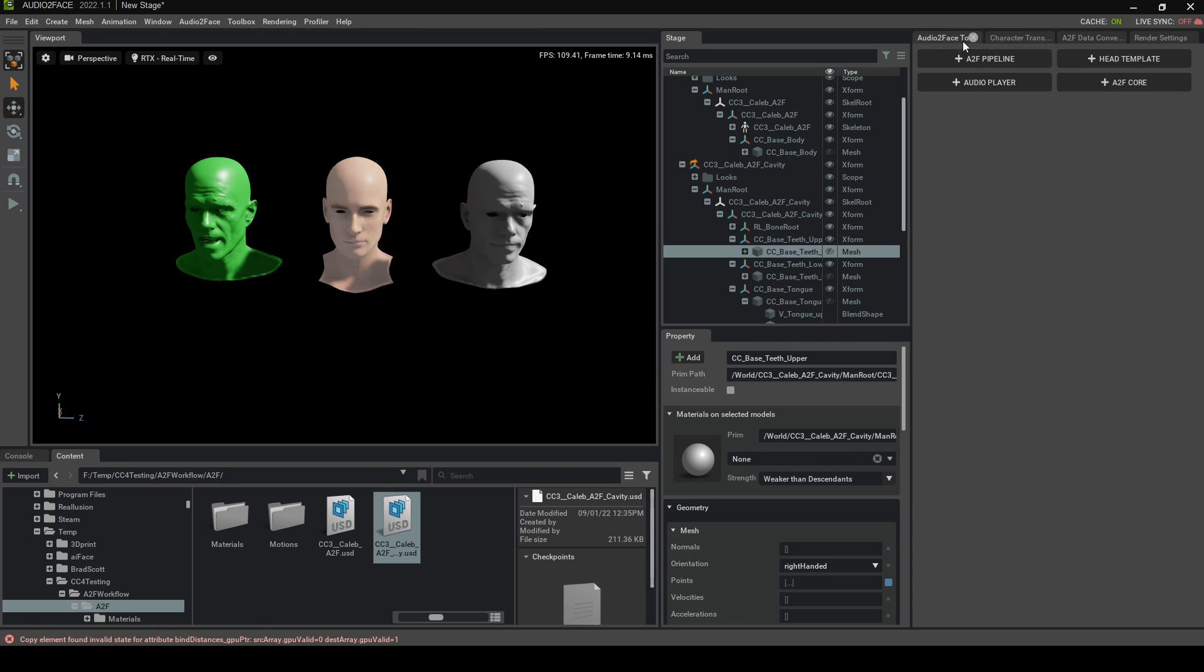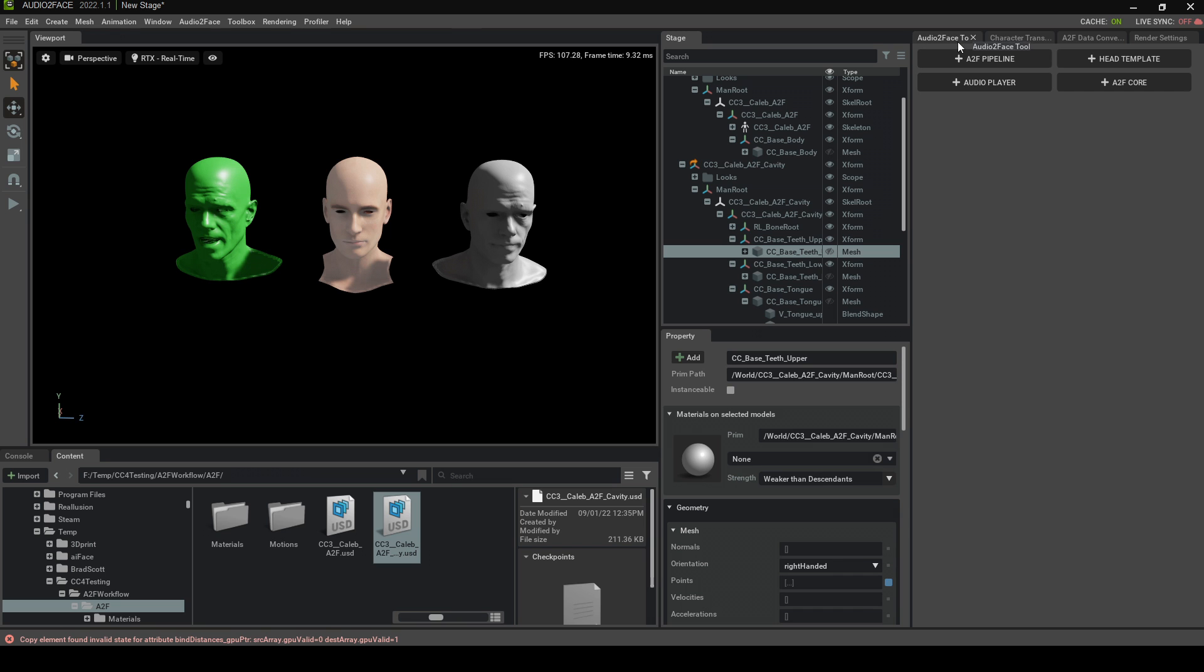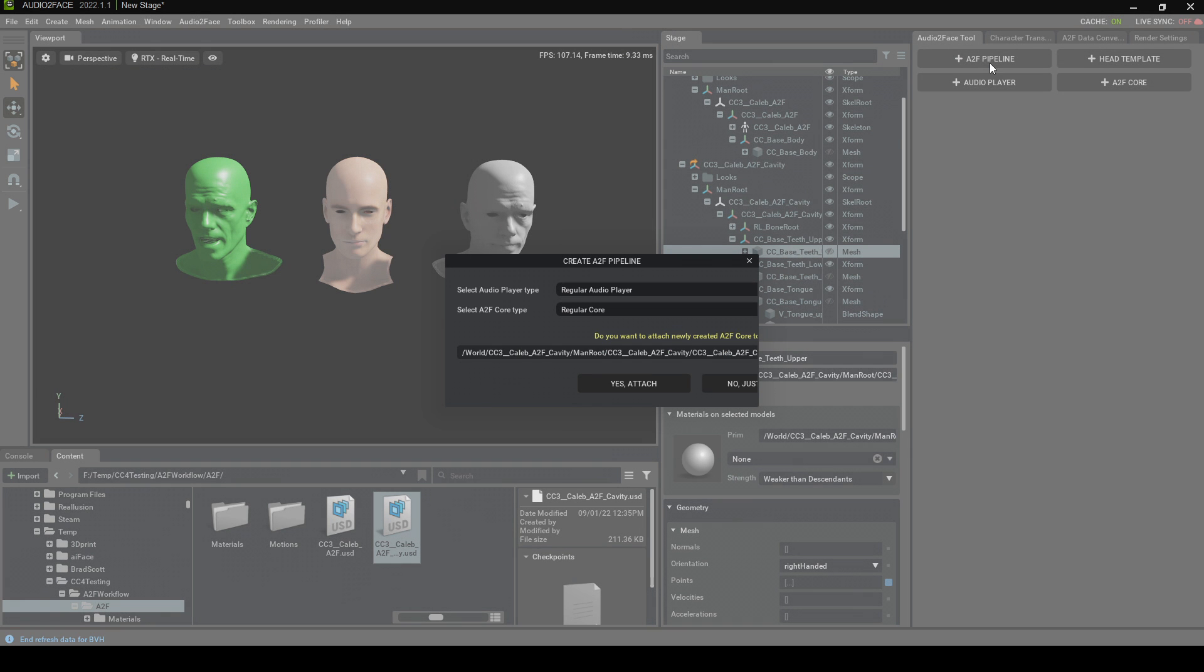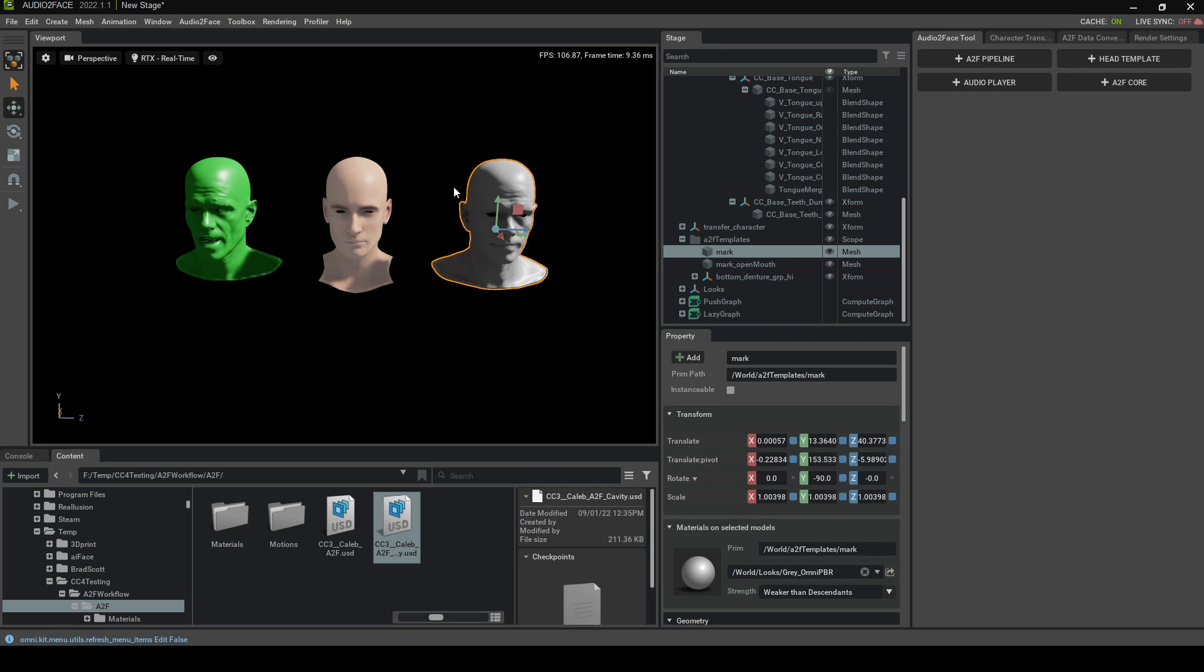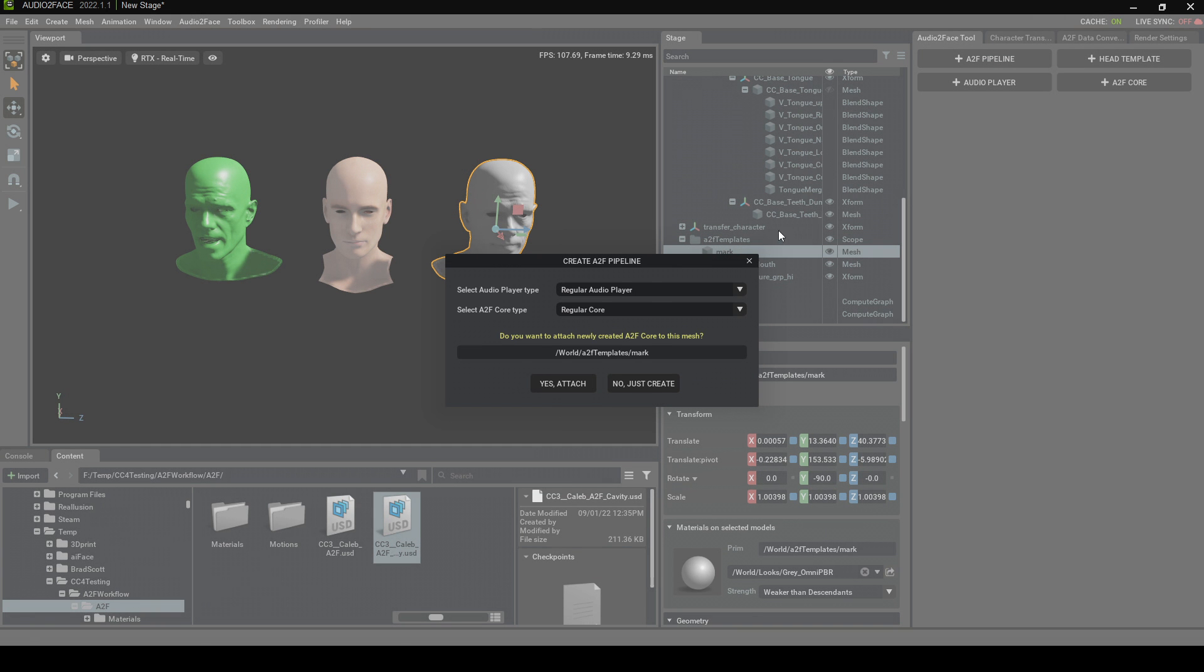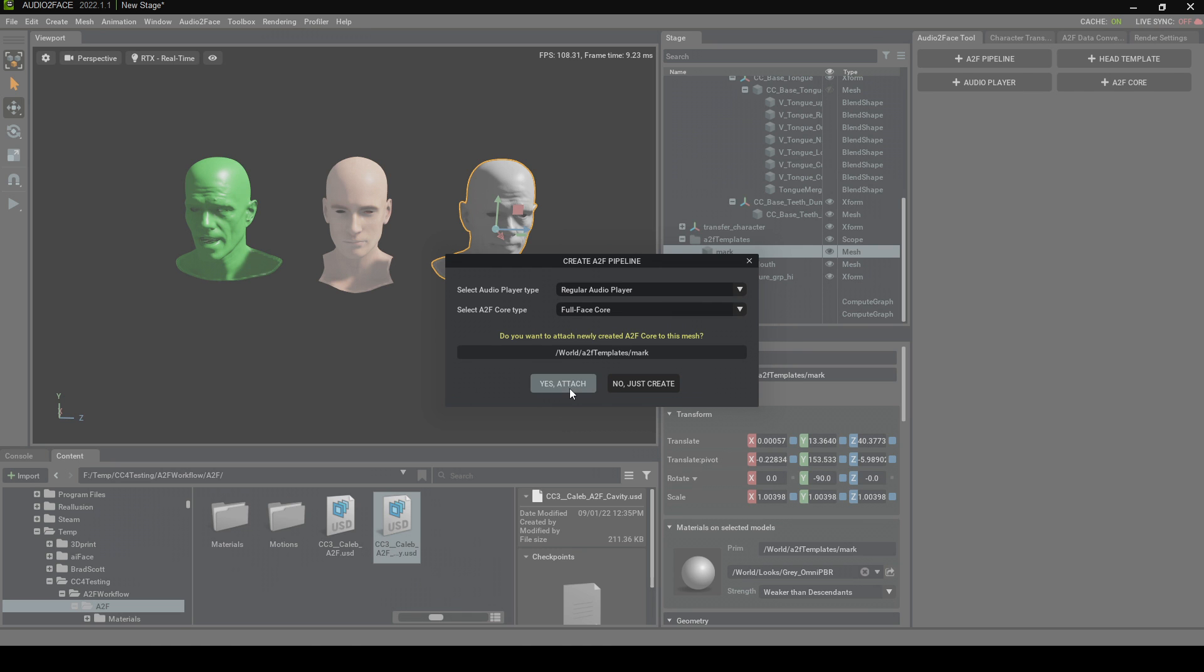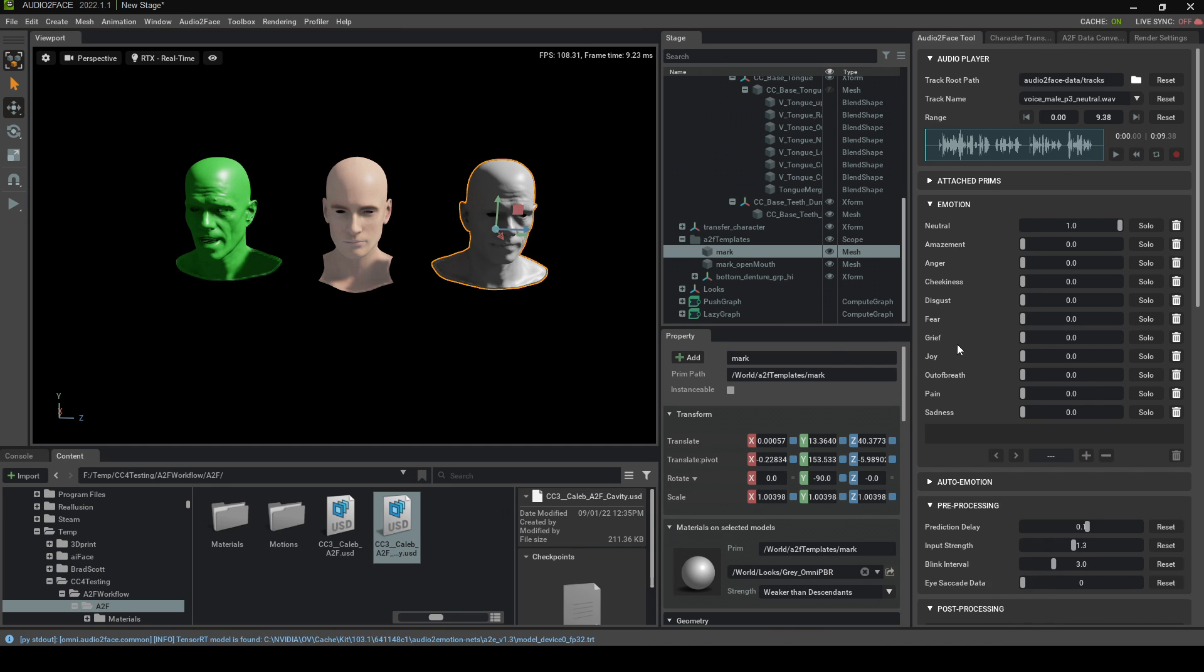If we come up into the Audio to Face tab, let's go A2F Pipeline. Okay, stop. This will stuff you up. Make sure you've got the Mark Mesh selected. Then go A2F Pipeline. We're going to go Full Face Core. Yes, Attach, Please. And technically, if we were to press Play, it works. Sick.